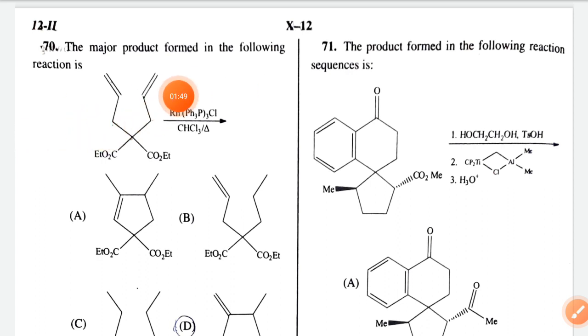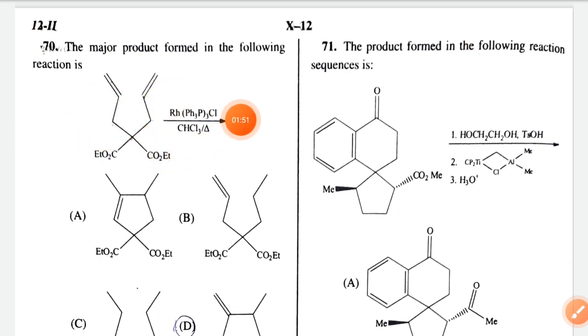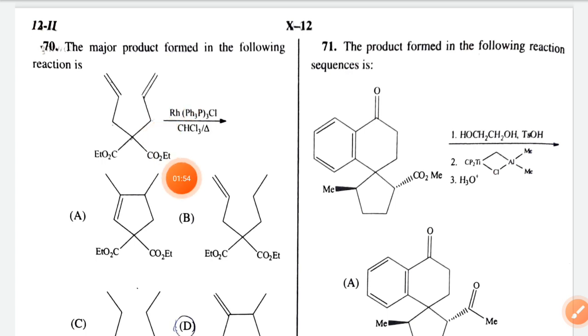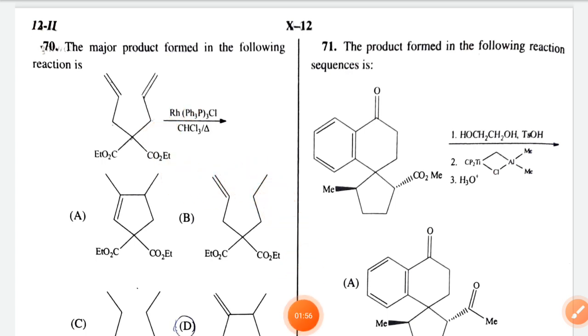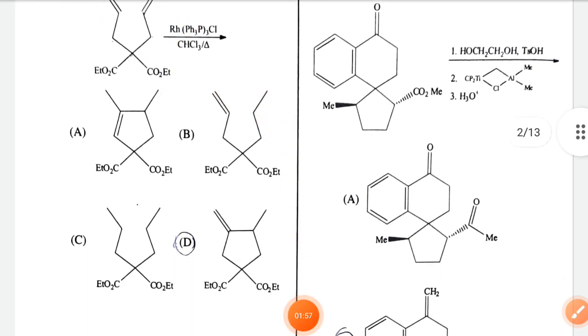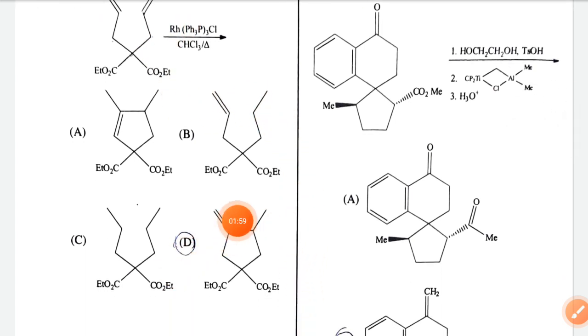Next question 70: the major product formed in the following reaction. Two double bonds are given and Wilkinson's catalyst is given. The expected answer is option D.